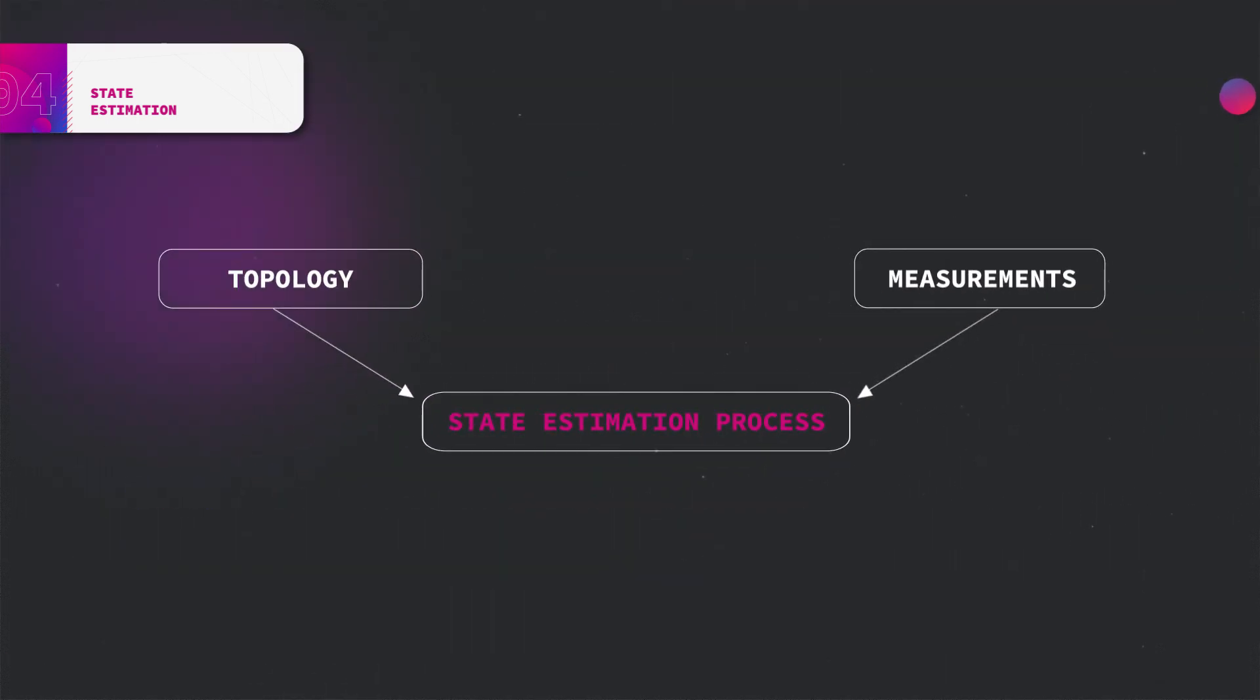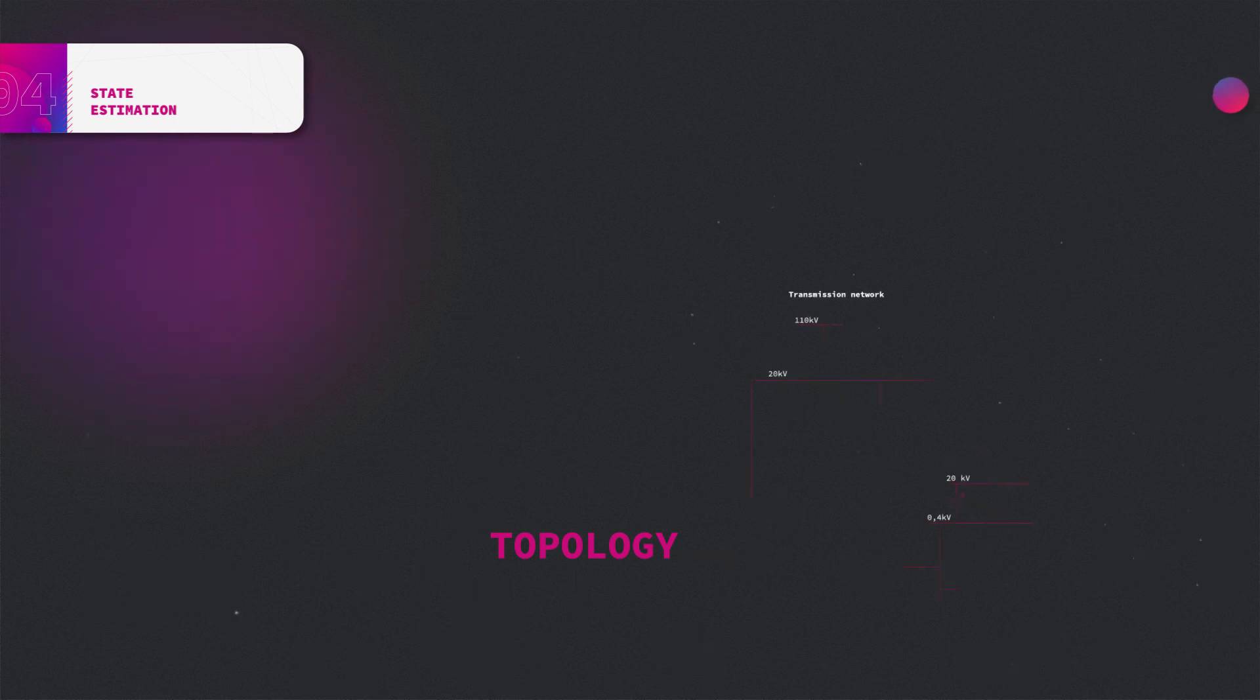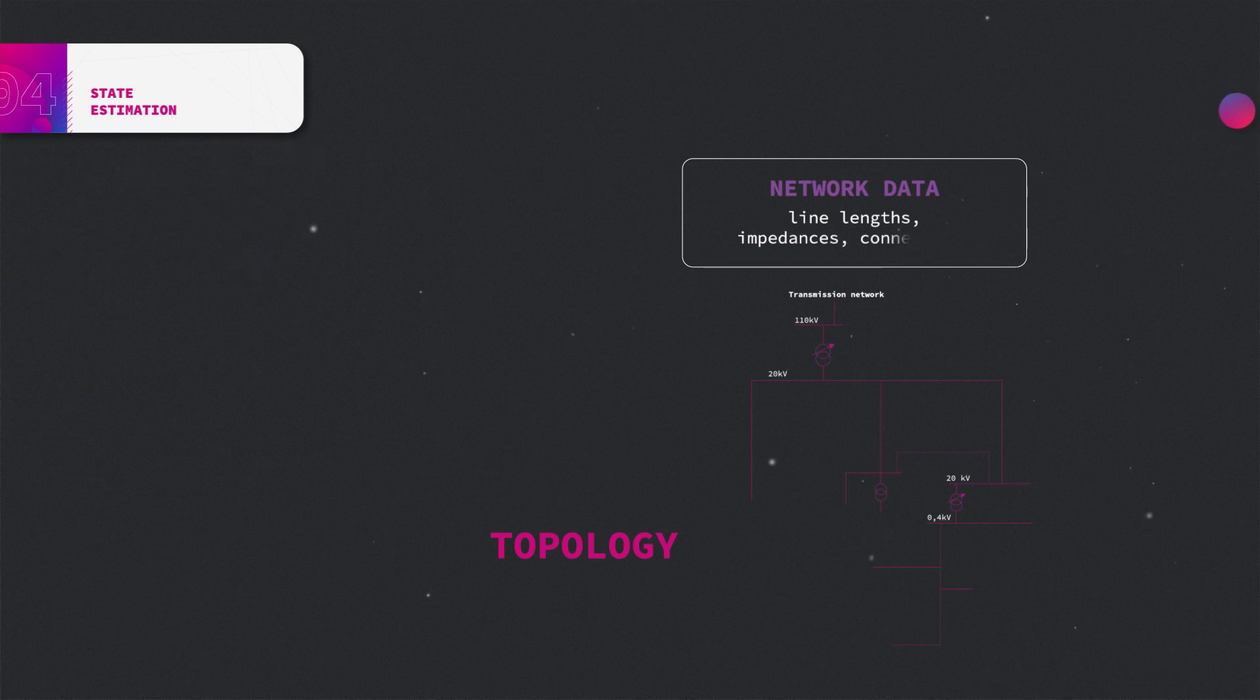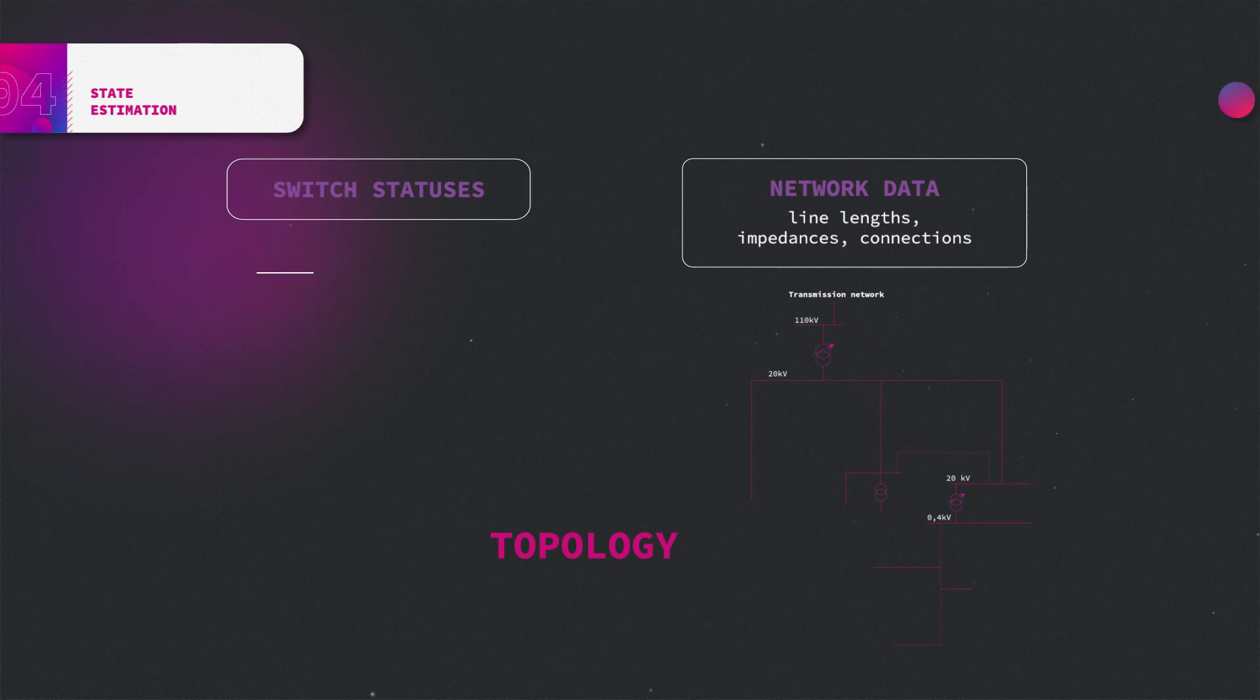The second input for the estimator is topology. Topology for the state estimation process is being defined by the underlying algorithm based on the network data, such as dependencies of lines and information about existing connections between different buses. The network can be reconfigured through switching manipulation, therefore also the location and status of the switches is important.